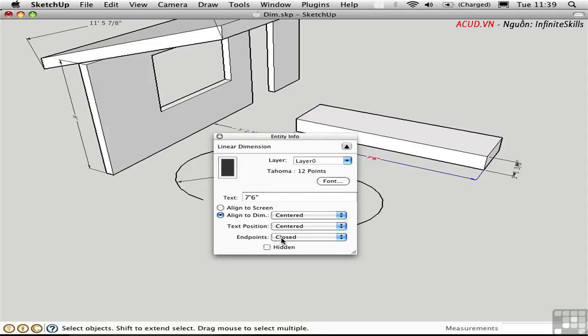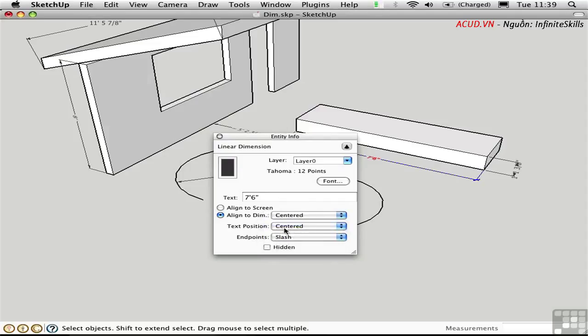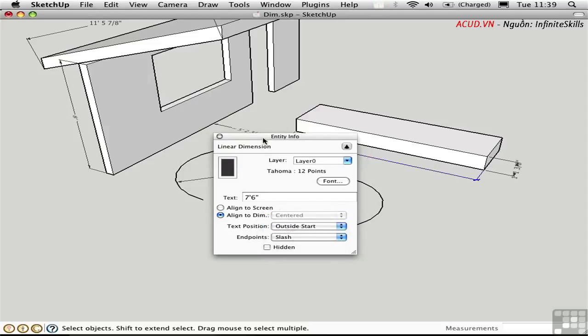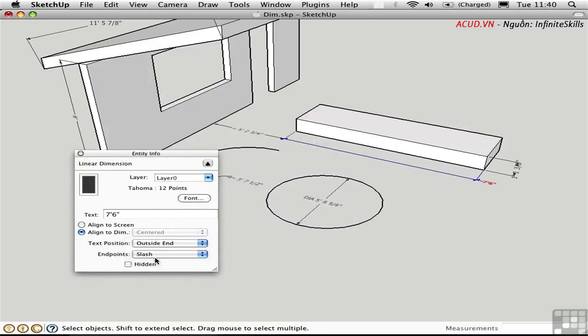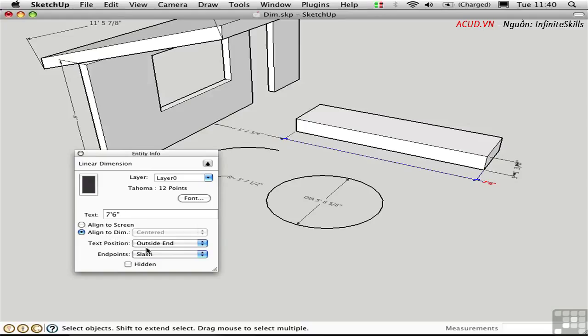I could change the endpoints, and the text position, and so on. This actually gives us more options than we have in Model Info because we have the ability to pop it over to one side here. We can move the text independently of the way that the dimension is aligned. So this can be useful in exceptional situations when you don't quite have enough room for a dimension. You can go into Entity Info and make the room by moving the text over.